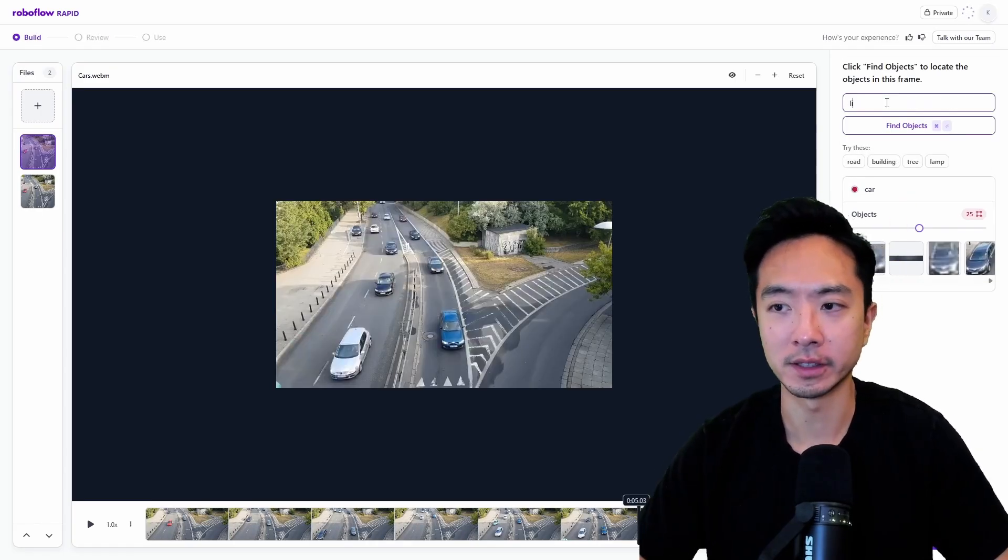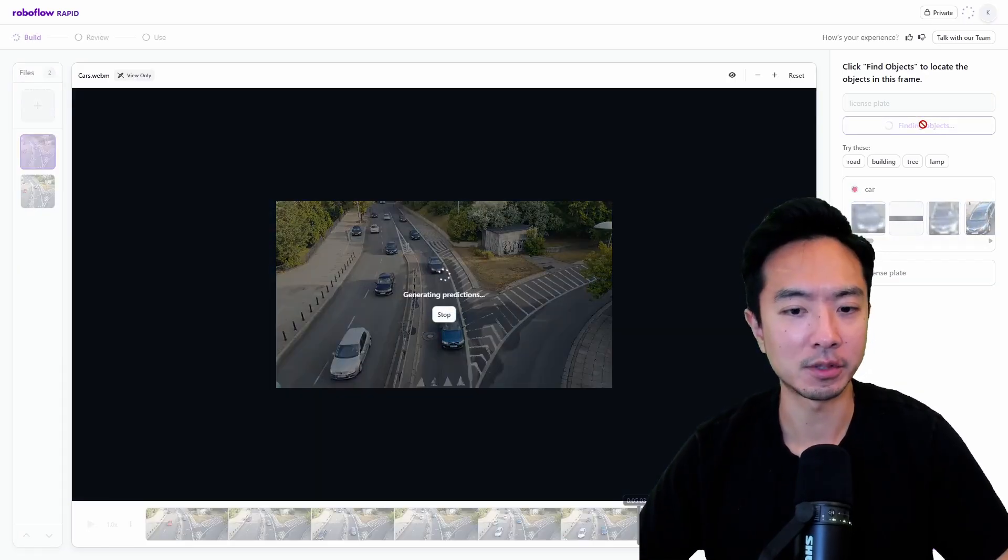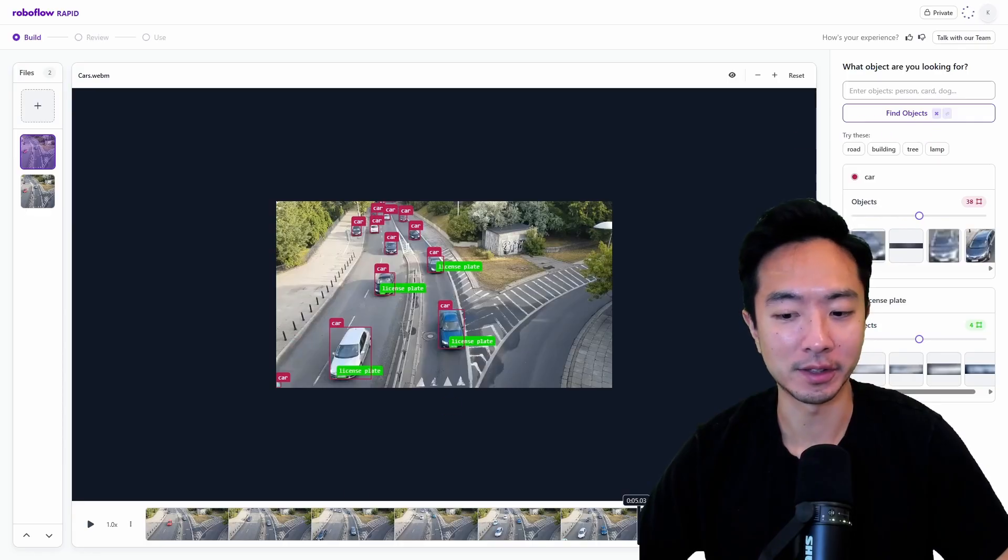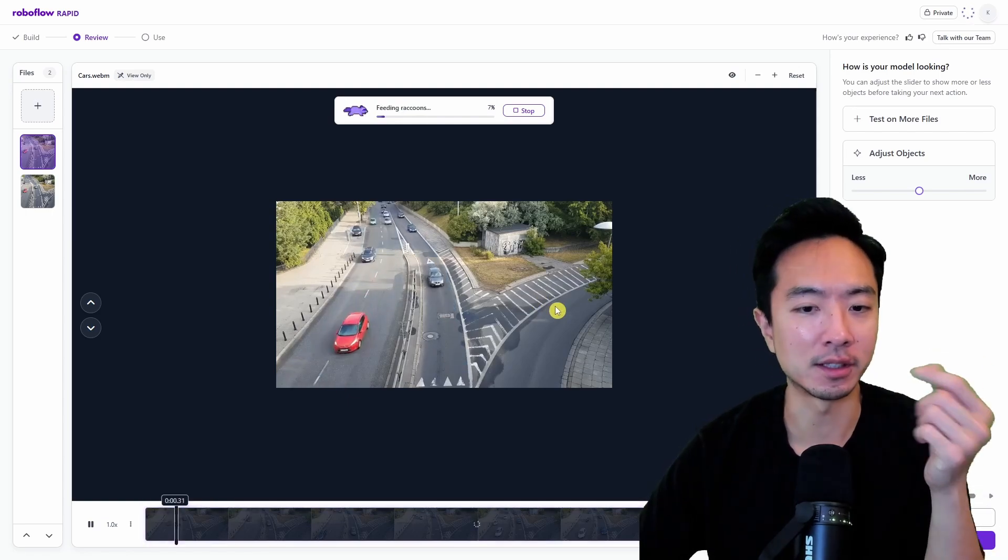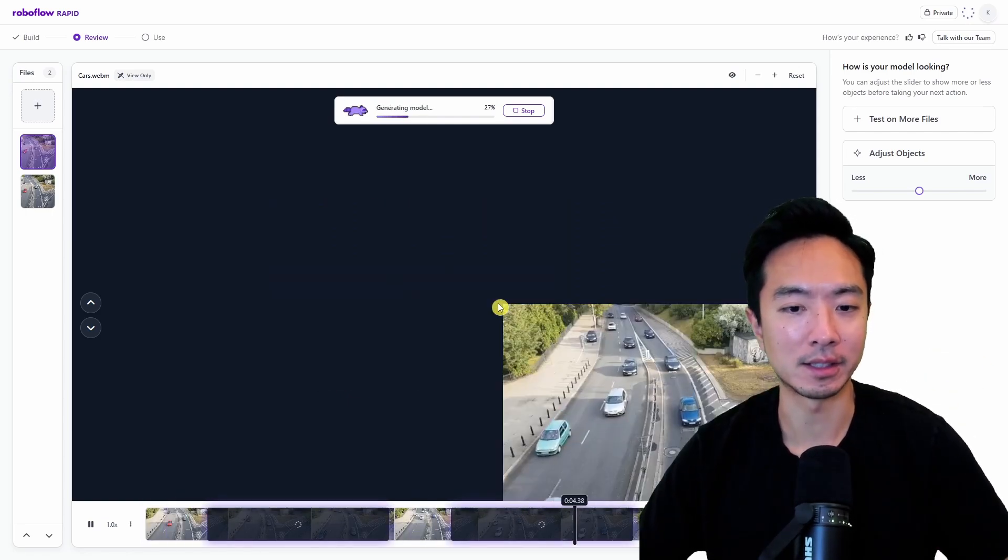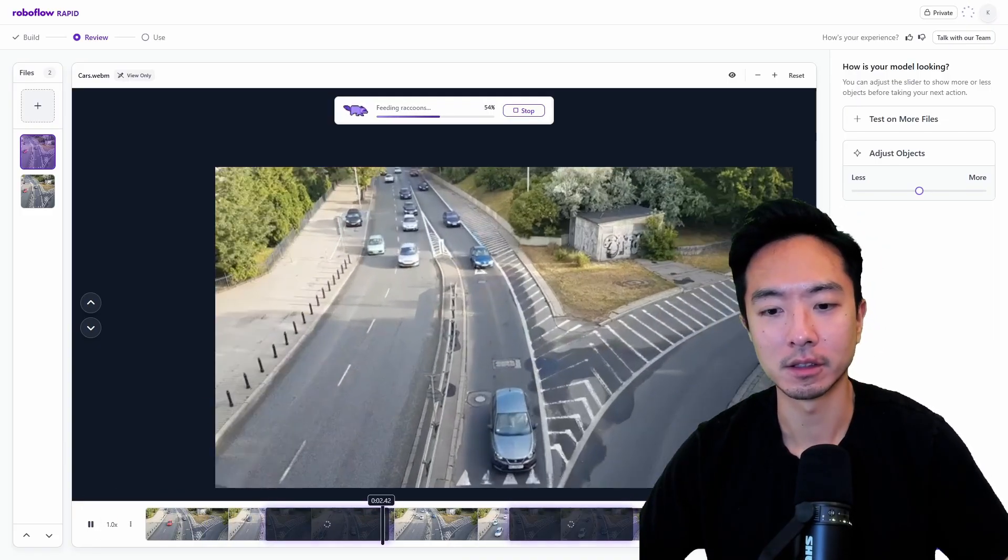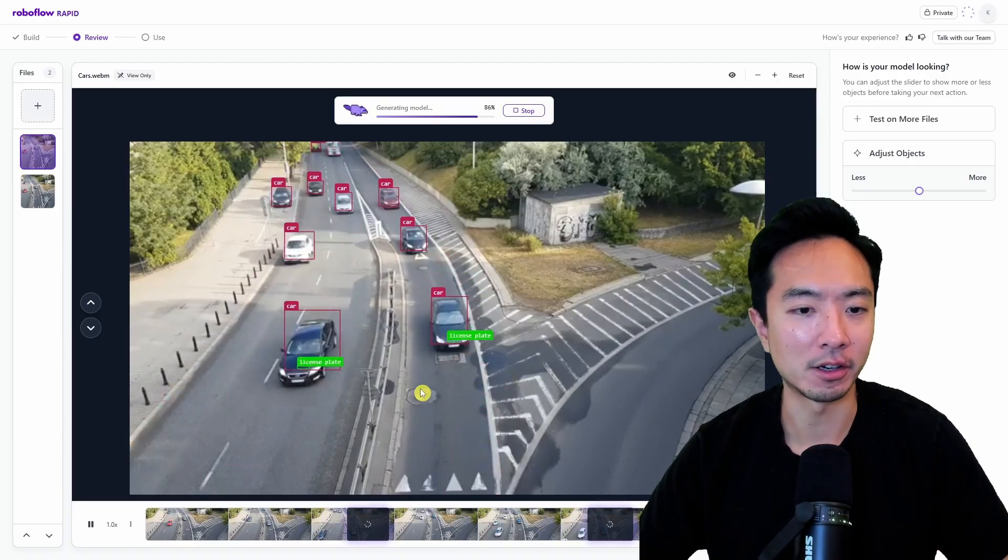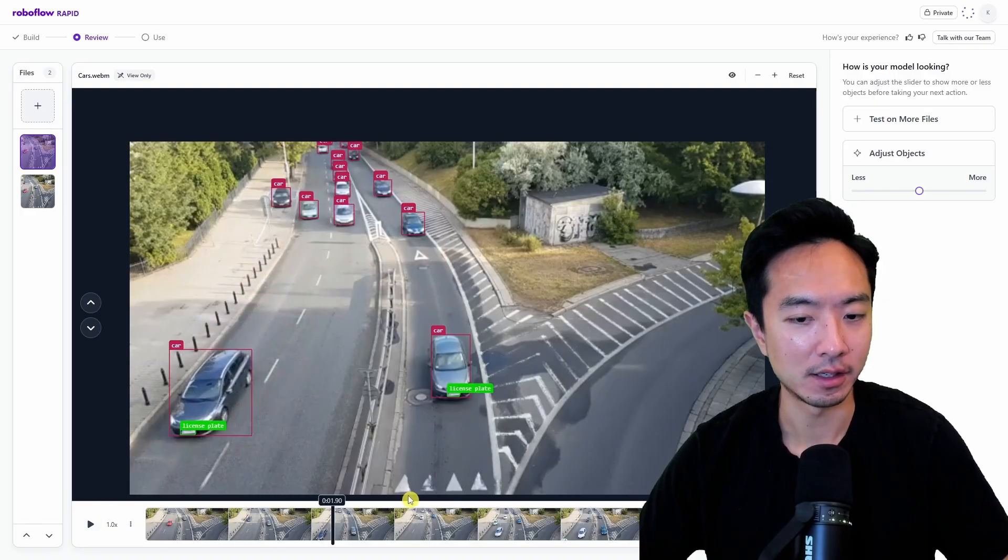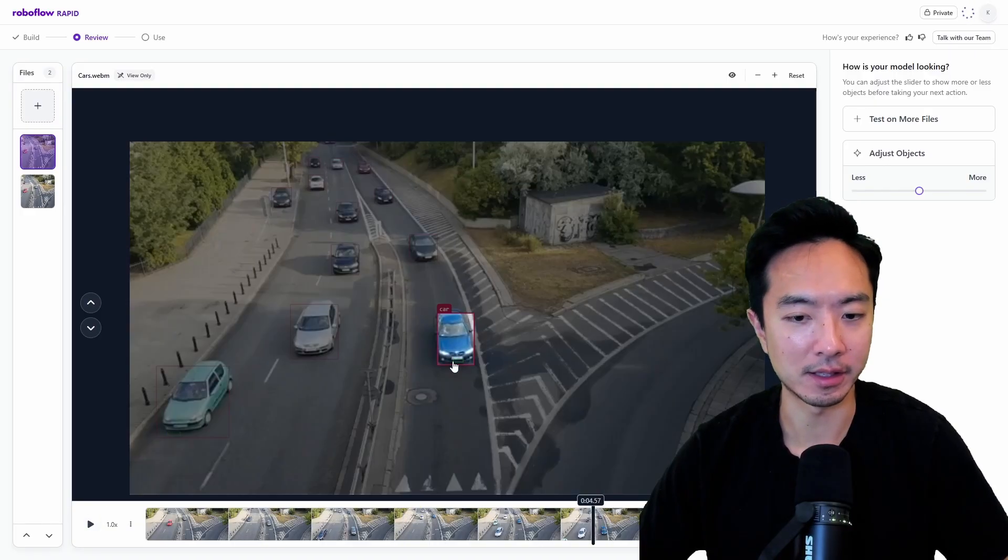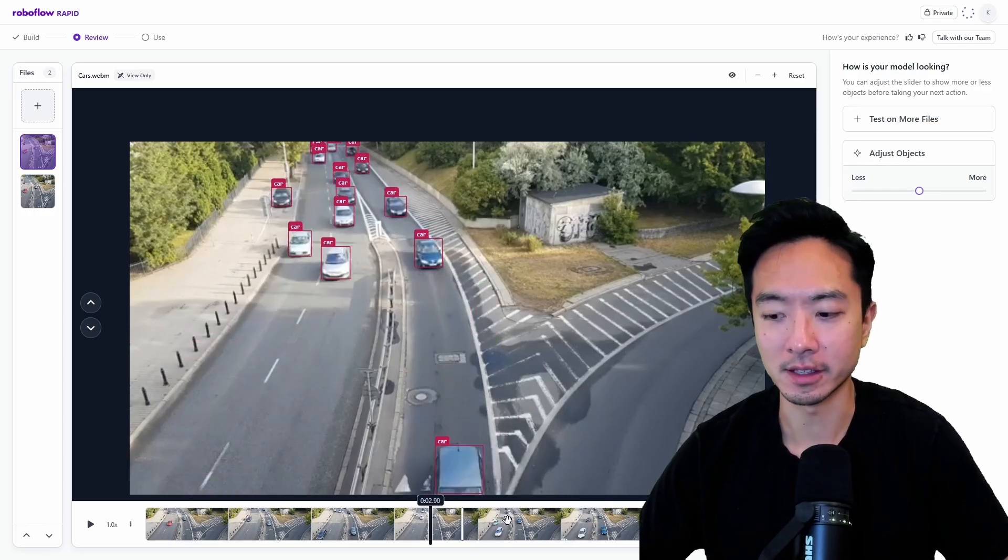And if I want to find other objects, I could come here. Let's say I want to find license plate. And I click find object. Let's see how well it does. And look at that. Very immediately, I was able to find it. And if I click review model, let's go ahead and see if it could find simultaneously both of the things, the license plate and the car. You can see that it was able to detect some of these cases here.